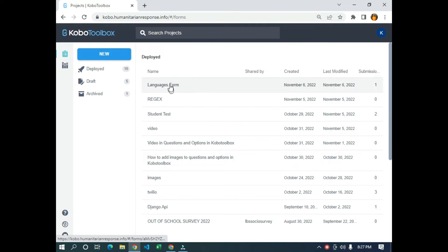Hello guys, in this video I'm going to show you how to deploy your form to server. If you have developed your questionnaire and you need to deploy it to server, I'm going to show you the step by step that you need to take in order to deploy the form to server, so that respondents can attempt the questionnaire or the form. The first thing we are going to do is create a simple form, then deploy it to server.